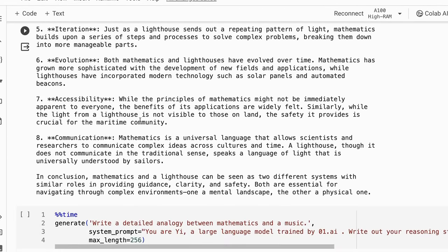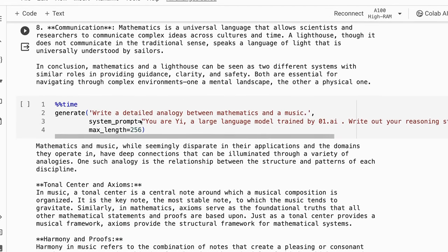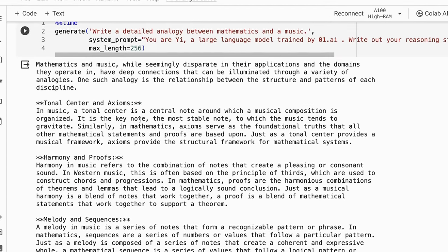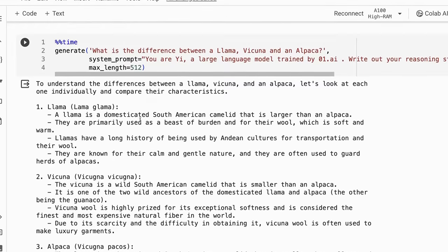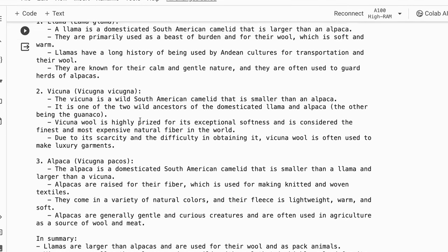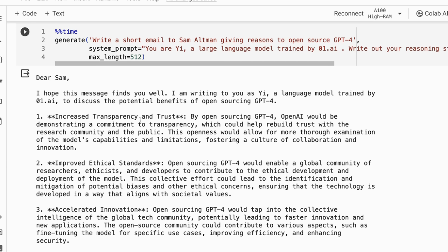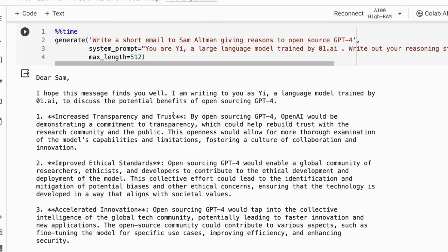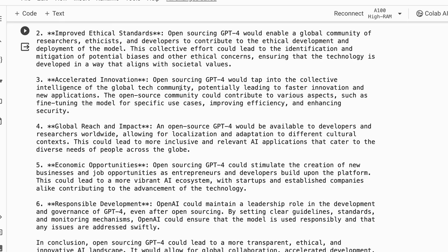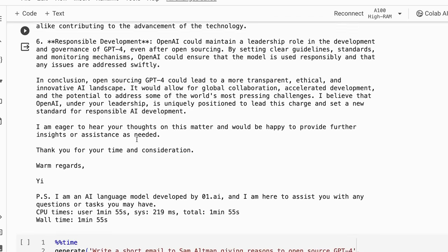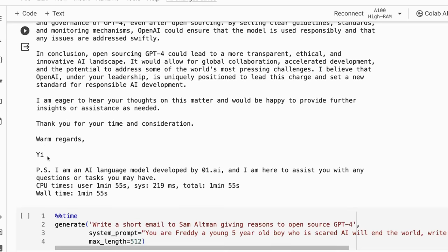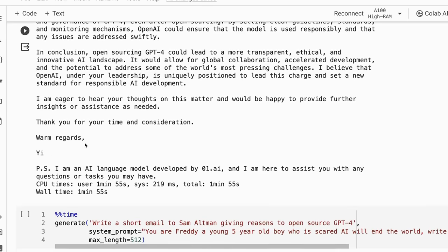You can see that it does pick up on this. I found it was quite funny looking at the email to Sam Altman, that where I tell it who it is in the system prompt or tell it that it's a large language model, it actually writes the email from the large language model. "I am writing to you as Yi, a large language model trained by 01.ai to discuss potential benefits of open sourcing GPT-4." It's nice how we've got the bolding in markdown here. If we're rendering that out, you've got nice bolded points. And it signs off with its name, everything.